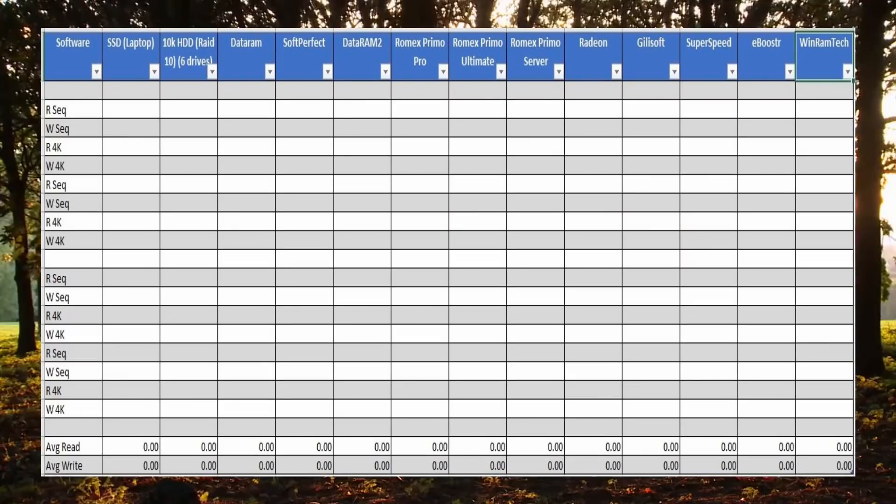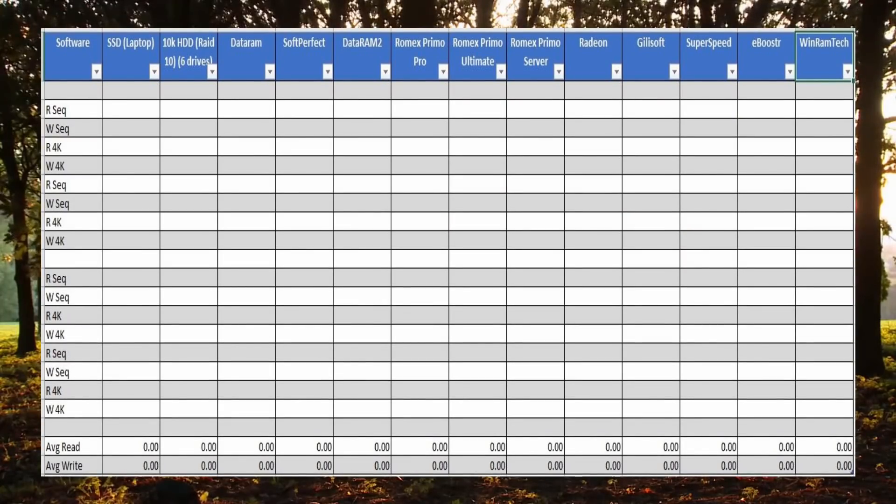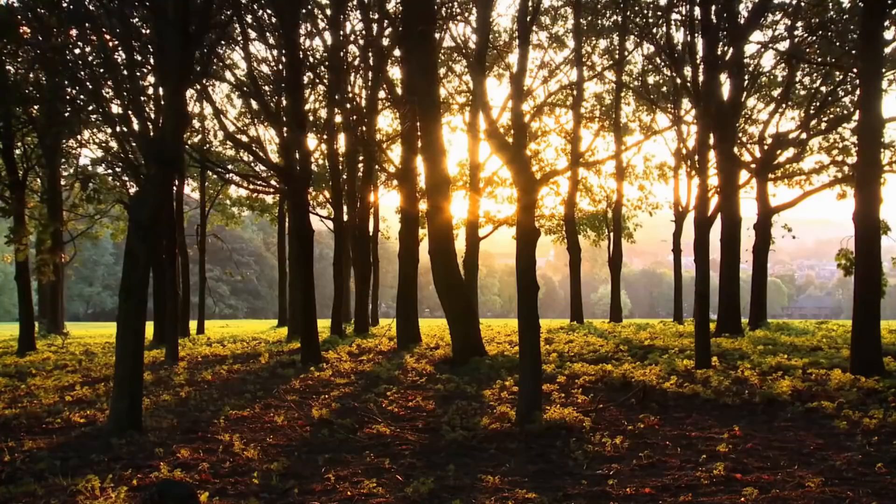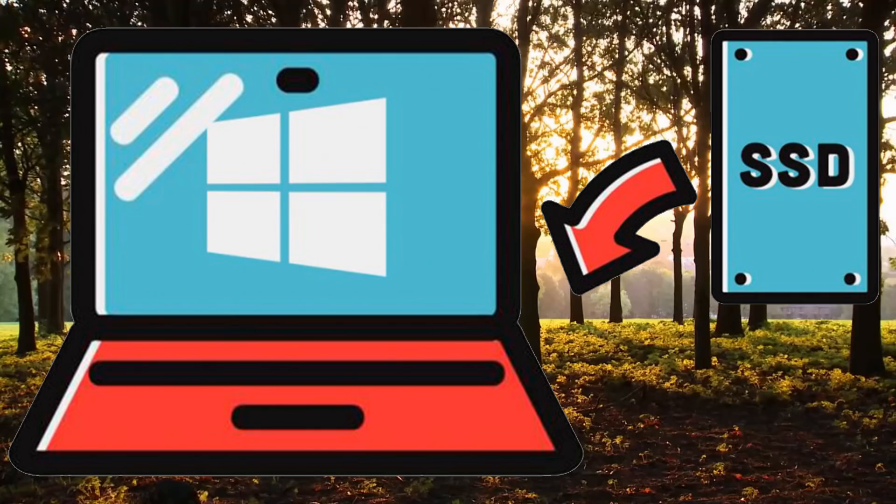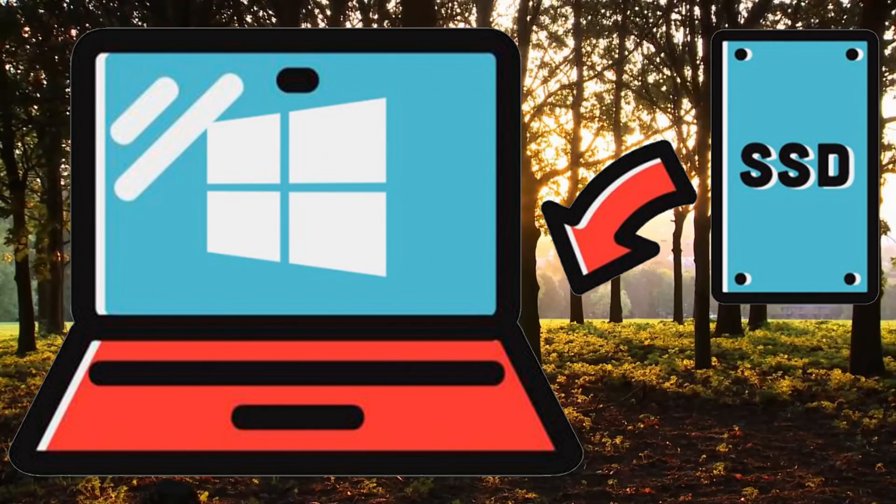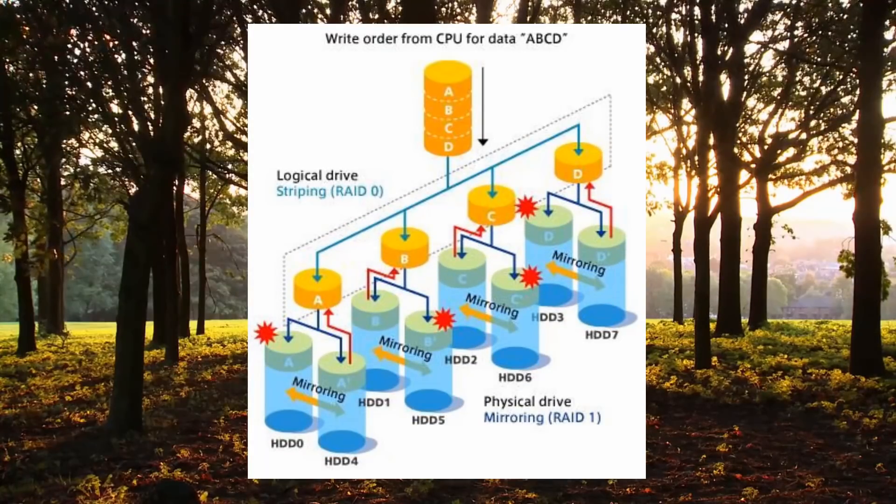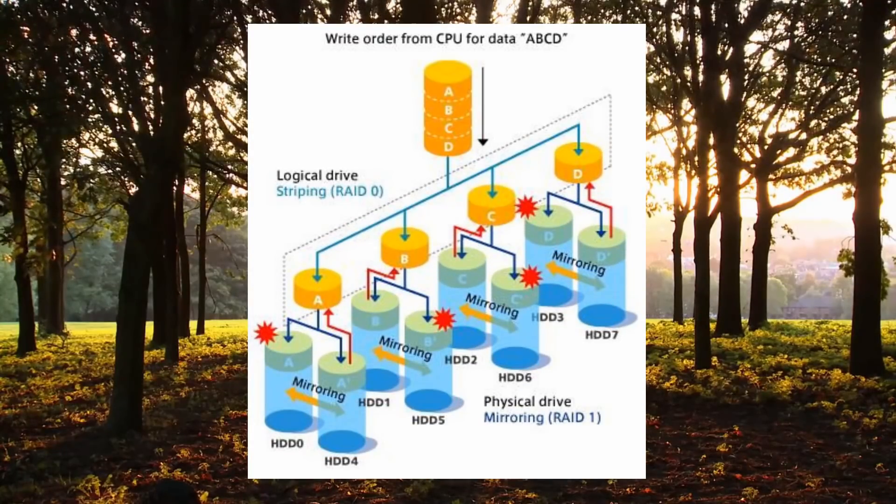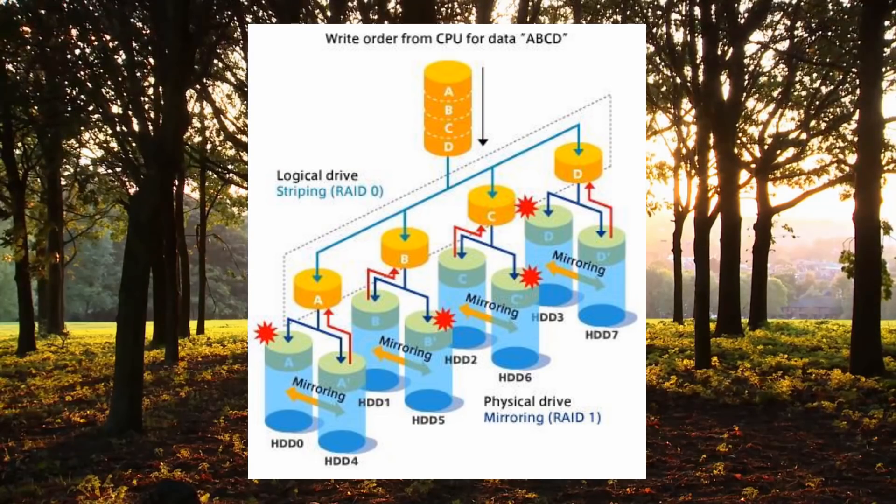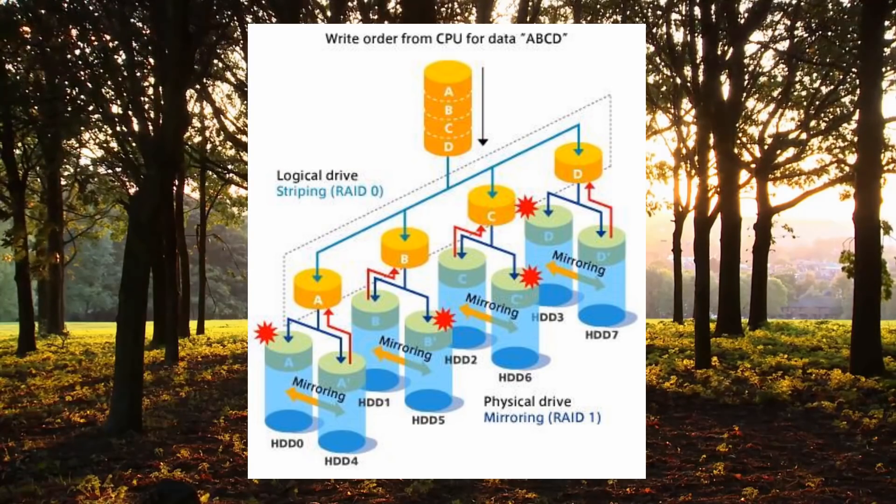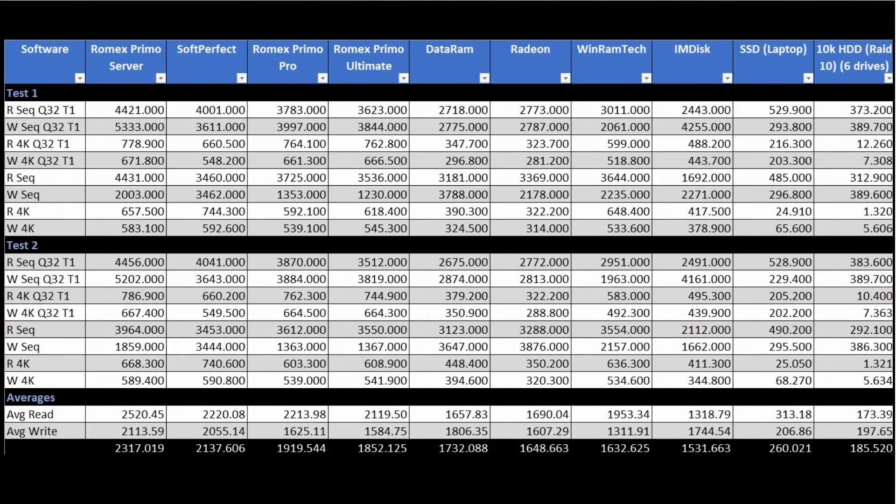For the testing, I ran the test using the default settings twice and recorded both sets of results. For comparison, I'm also including the benchmark results for an SSD on my dinky laptop, as well as the hard disk on the testing host system, which is a 10,000 RPM RAID 10 setup with six separate drives.